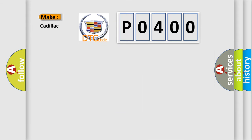So, what does the diagnostic trouble code P0400 interpret specifically for Cadillac car manufacturers?